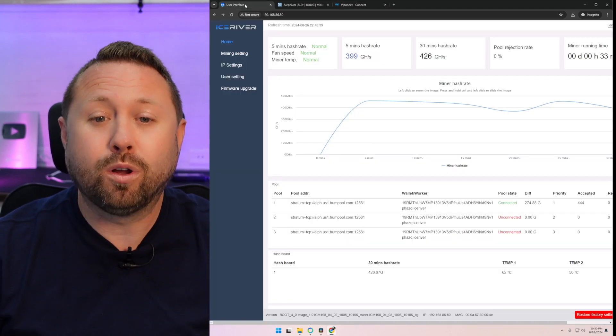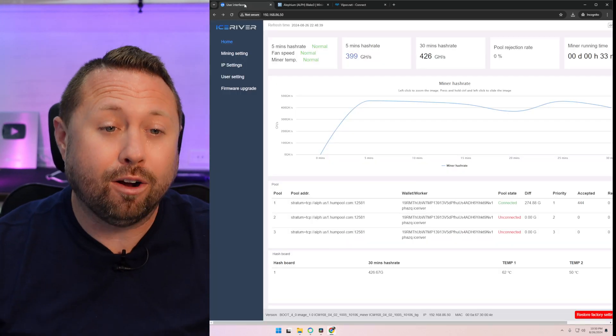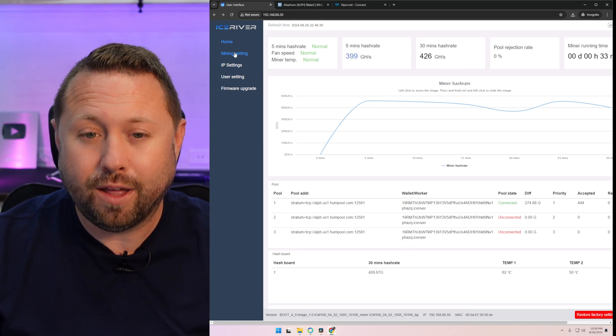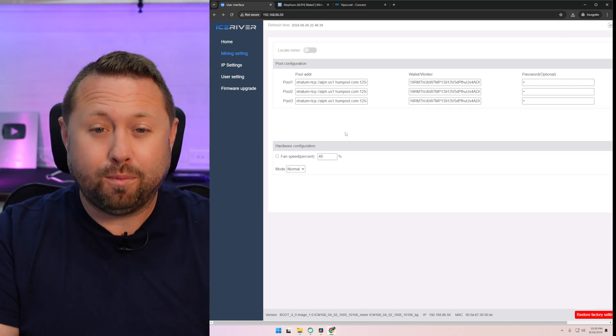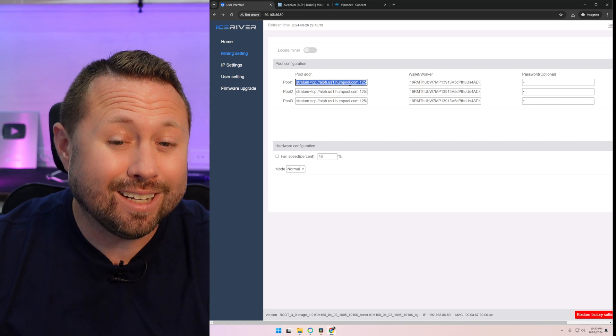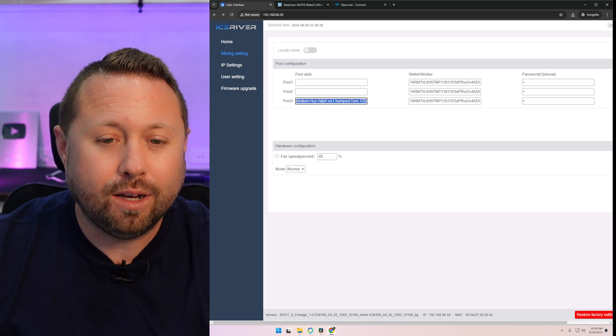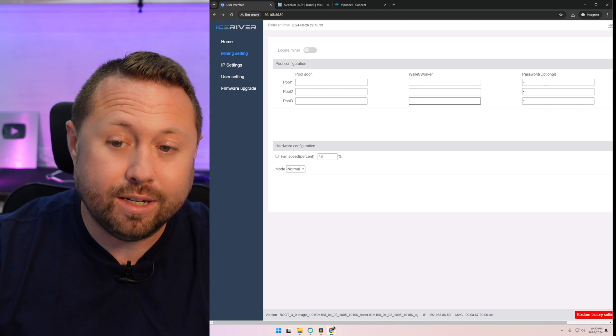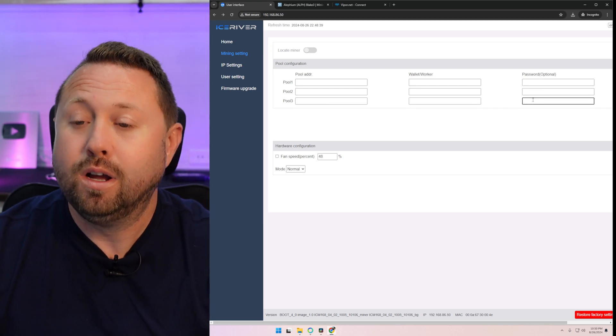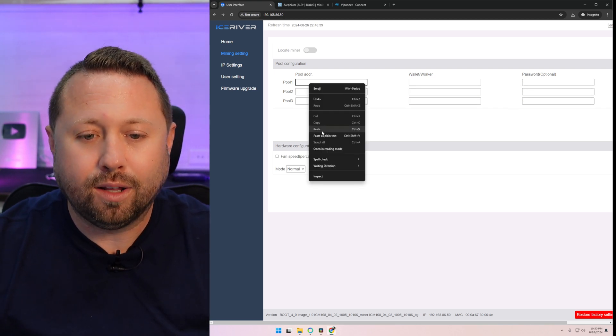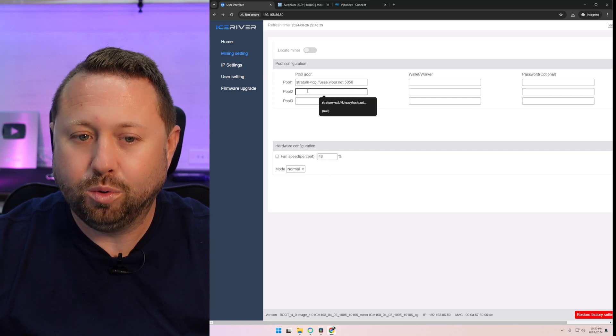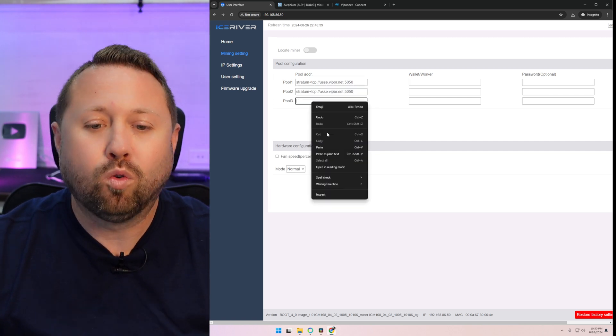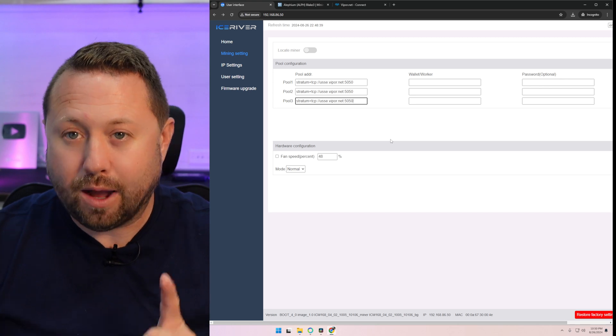Next, we're going to go back over to our miner. And the second option on the left-hand side is mining settings. Click on that. Now, there's a whole bunch of information listed here. Don't be overwhelmed. Actually delete it all. So we're going to click in here and delete all this information. You don't need to write it down. You don't need to save it. Once that's done, go to pool one, right-click and go to paste. Pool two, right-click and paste. Pool three, right-click and paste.